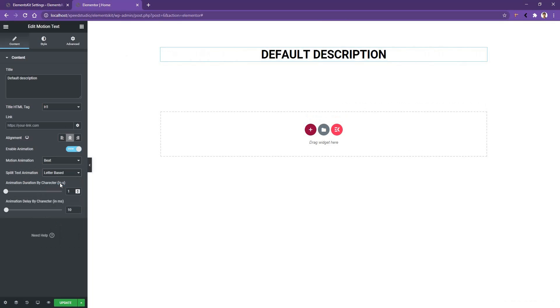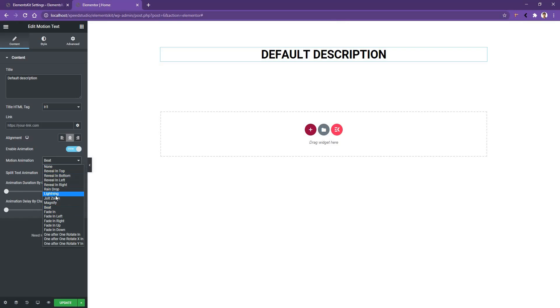After that, you have Animation Duration by Character in seconds and Animation Delay by Character in seconds. I'll select the duration to two seconds and I'll choose the animation to Lightning. After all of your changes, don't forget to update it. Thank you for watching this video.